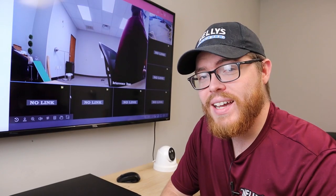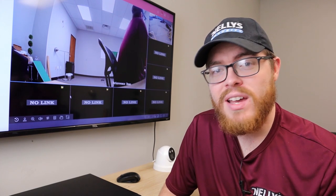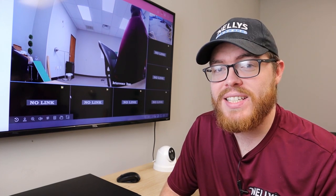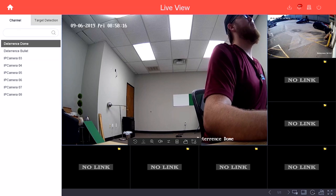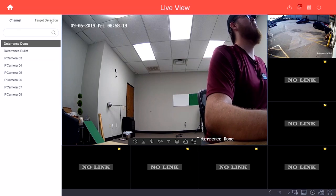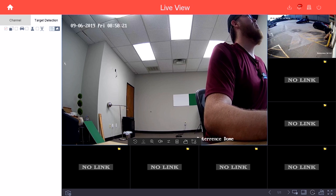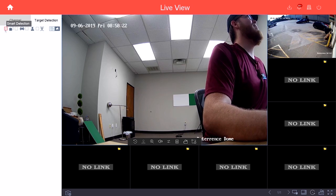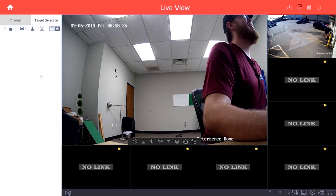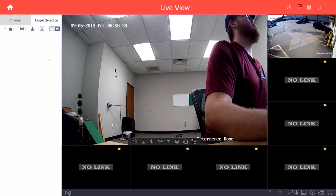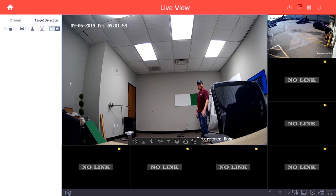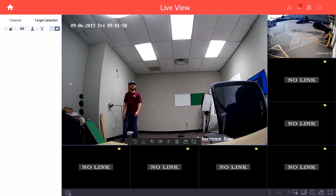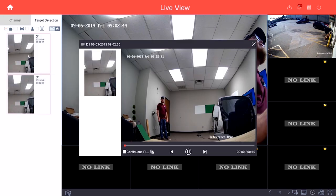There's one more thing I want to show you before we wrap up this video, and that's how to review your deterrence camera footage. But before we get to reviewing the recorded playback, I want to show you something cool about the live view. If you go up here and click Target Detection and make sure this Smart Detection is checked, then you'll actually get live updates as the camera captures vehicle or human movement. I do have line crossing enabled on this camera, and as I cross this line in the middle of the screen, it should recognize me as a human and update you directly from the live screen.